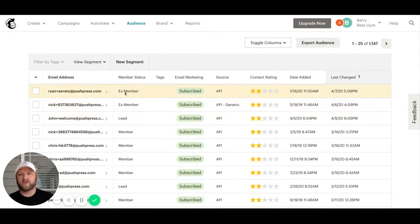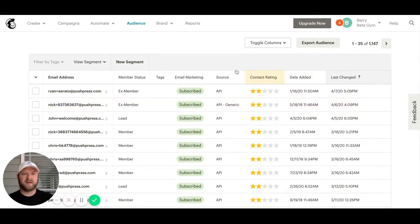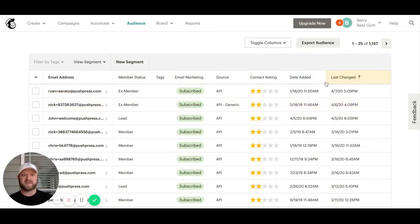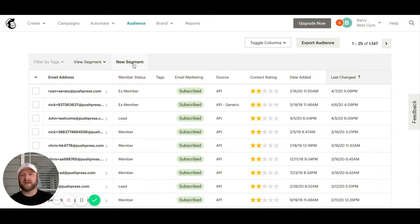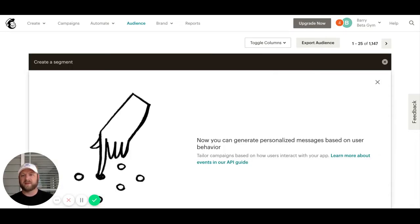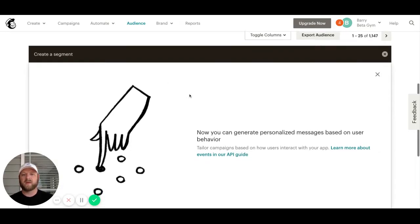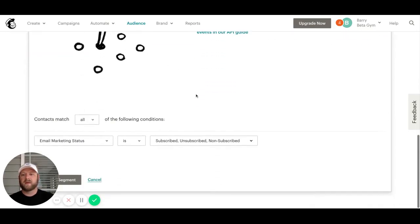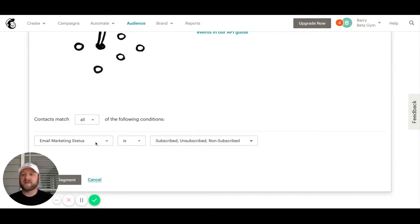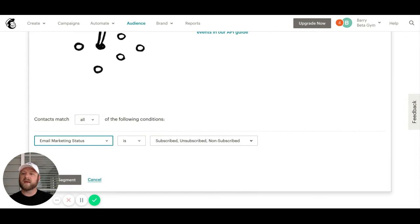As I come through here, I can sort through different statuses or sources, but what we want to do is build a new segment. If we scroll down a bit, by default it goes to the email marketing status. We want to scroll down to see this merge field section right here.